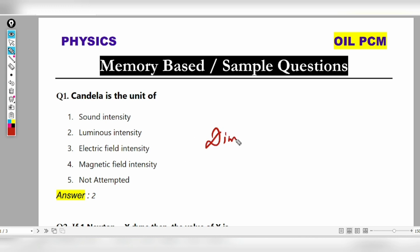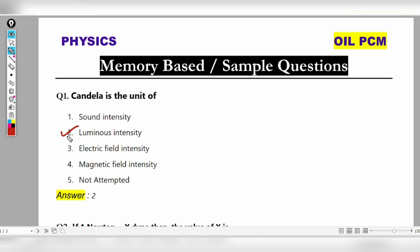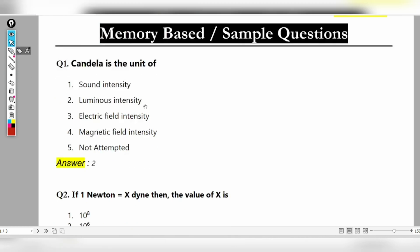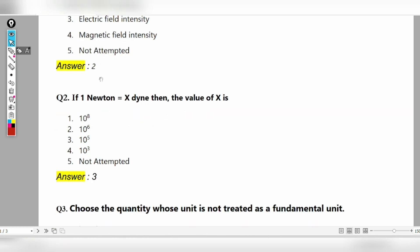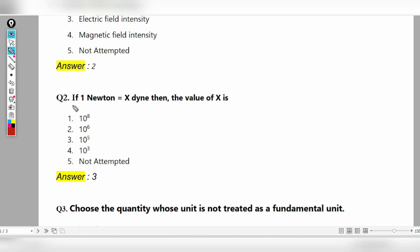It is not a skill-based question, it is not a memory-based question, it is not a numerical problem, it is not a knowledge-based question. The next question is: 1 Newton equals X dyne. Newton and dyne are related — Newton is the SI unit of force, dyne is the CGS unit of force.